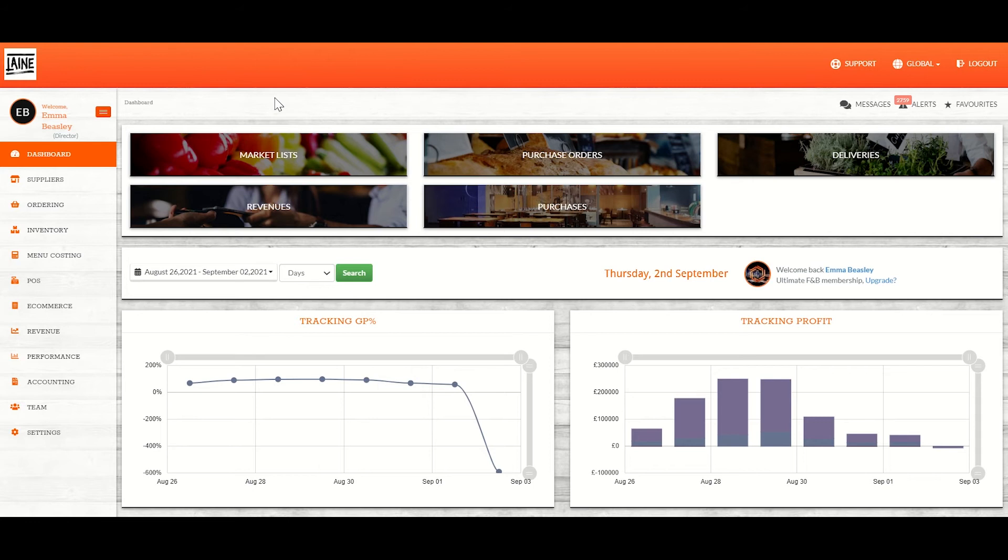You can create sub-recipes for beverages as well as food. For example, if you are pre-making a cocktail batch, which is what I'm going to do in our example today.